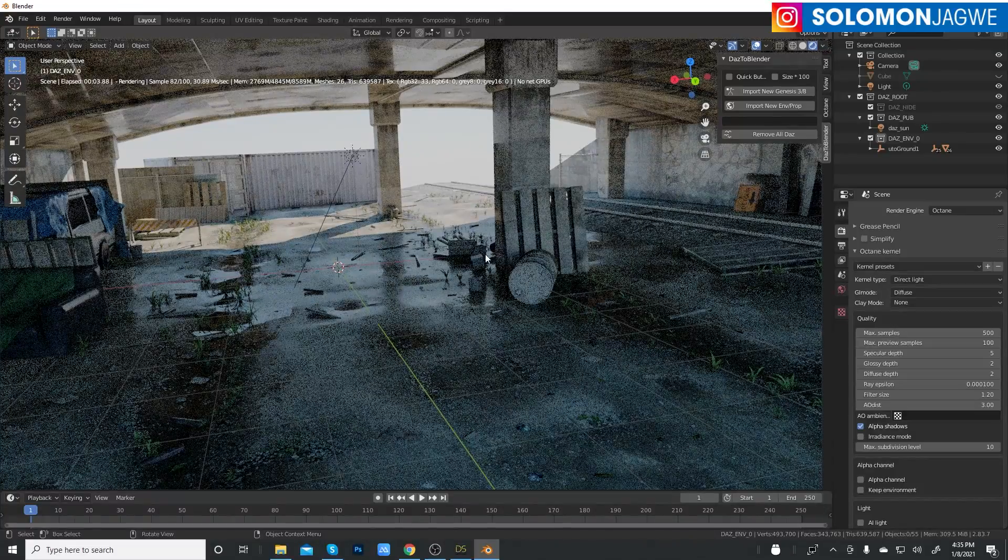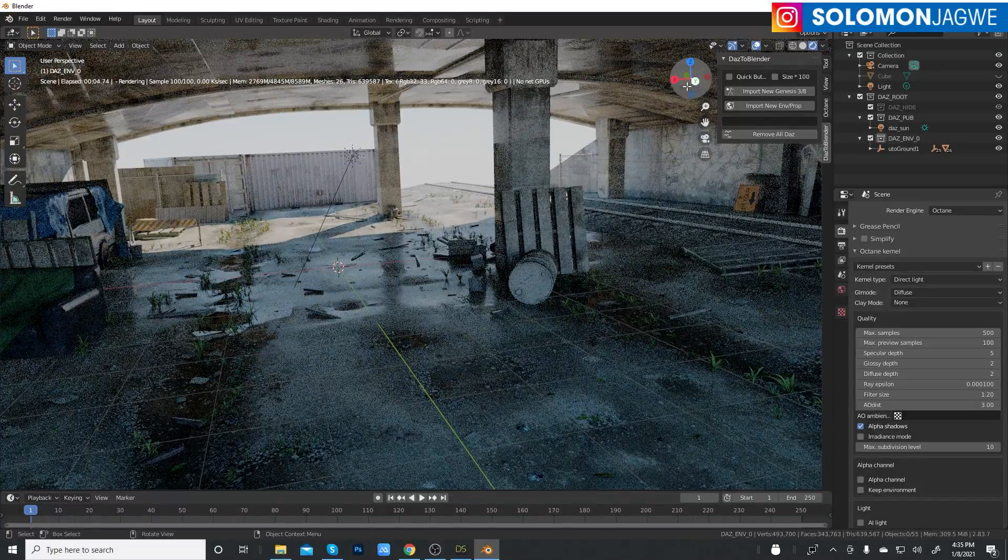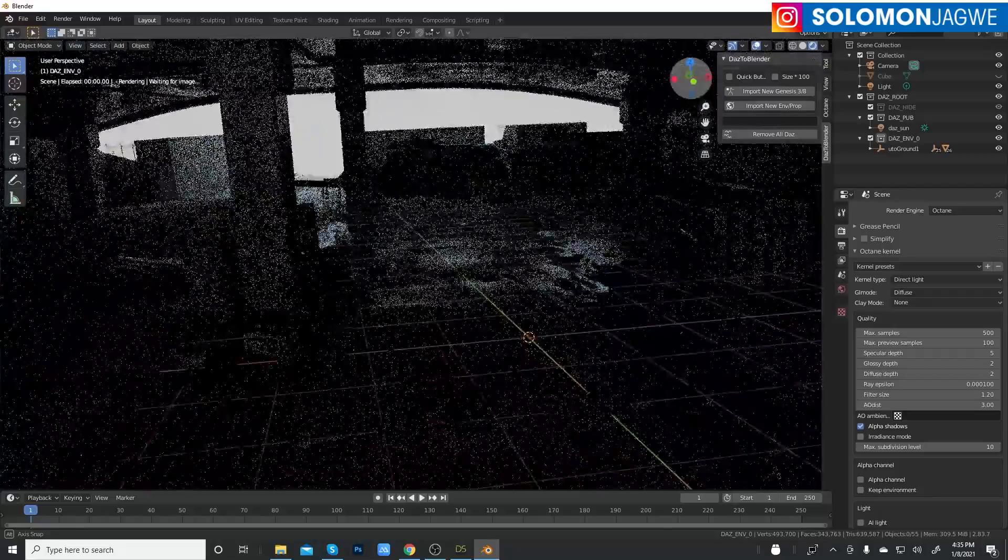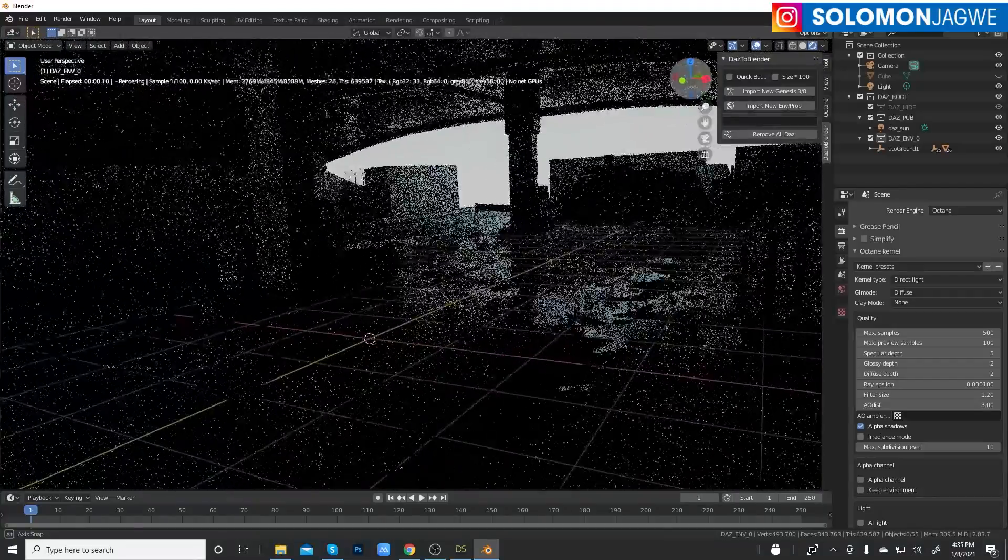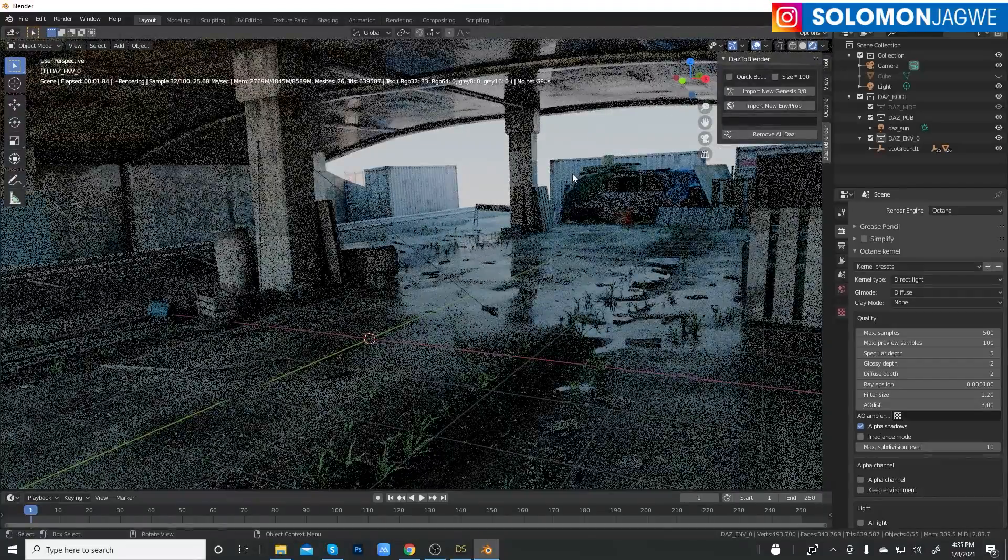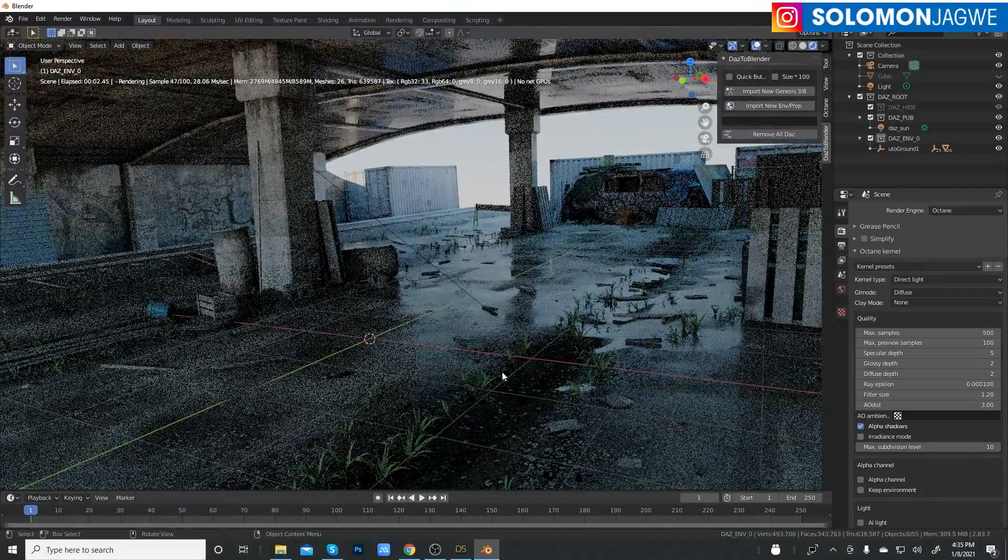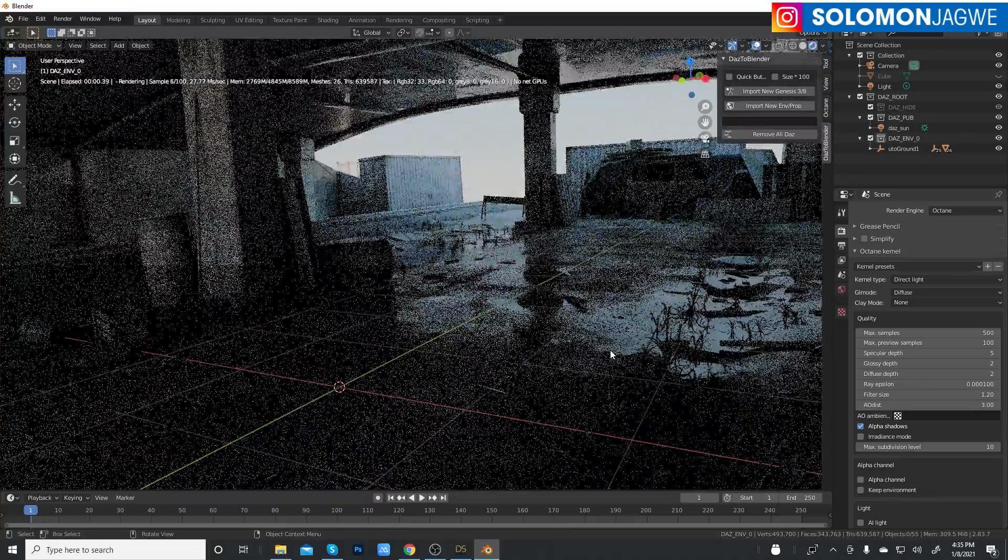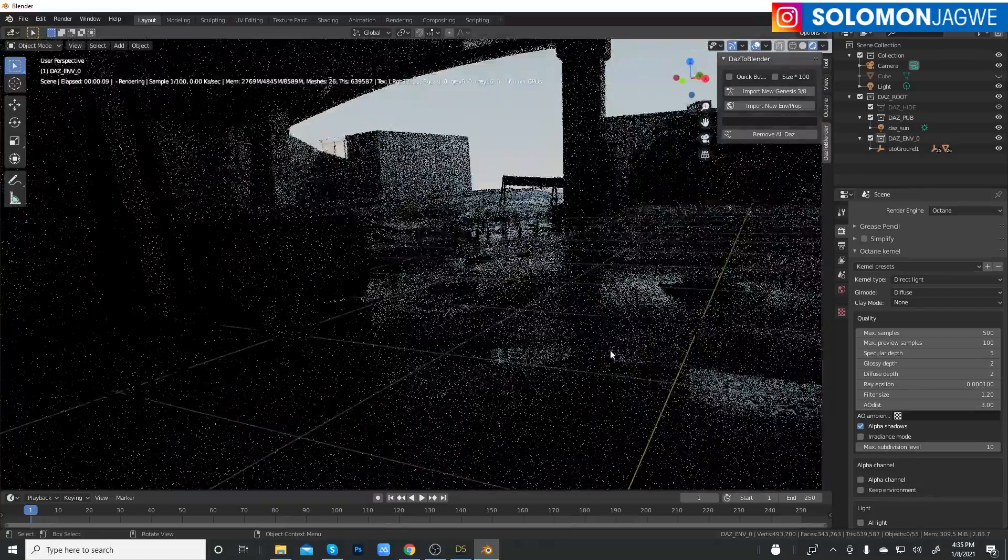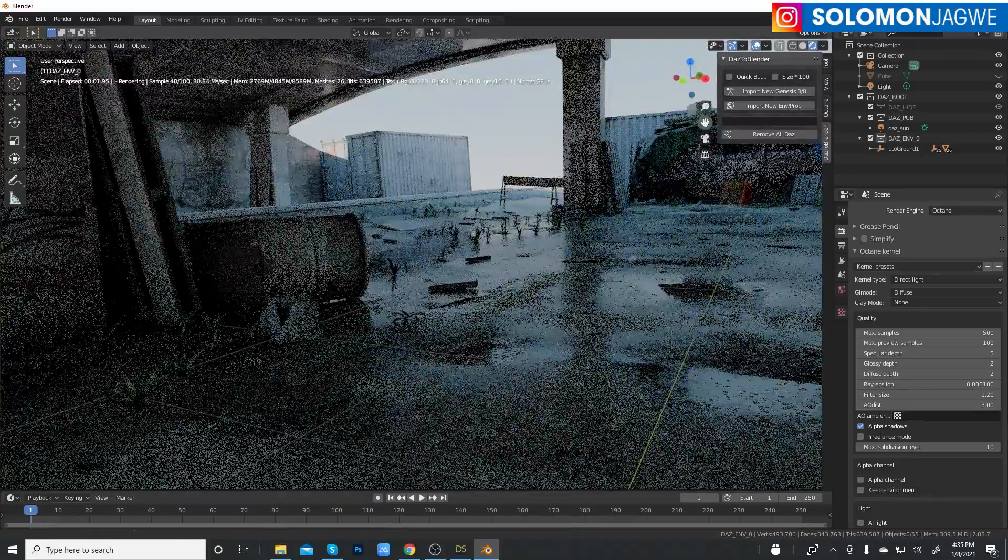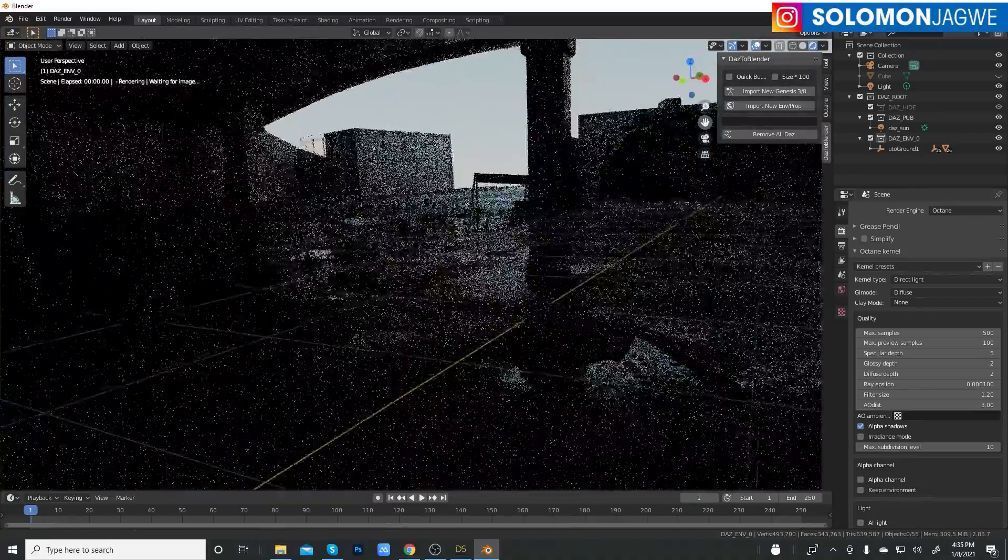For today I just wanted to show you guys that there is a new option in Blender that enables you to convert all the textures that are brought in with the environment that is from Daz Studio.